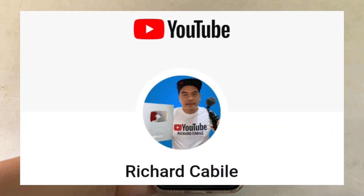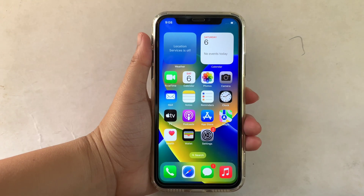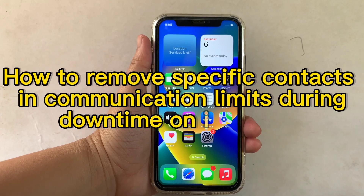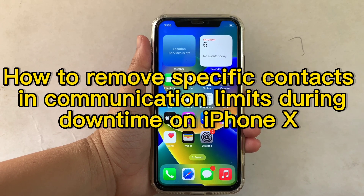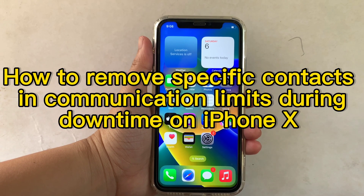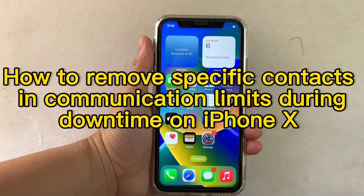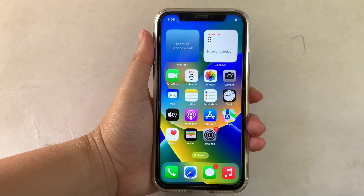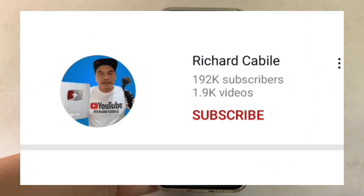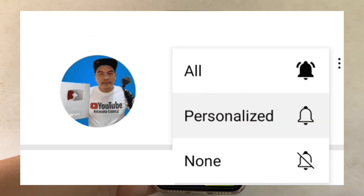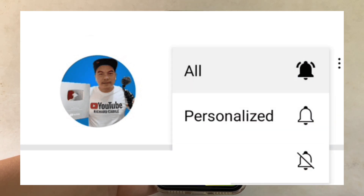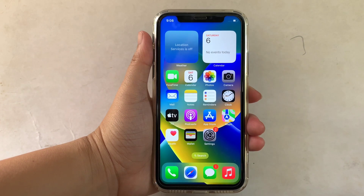Hi, welcome to Richard Kabili's YouTube channel. For today's tutorial I will be teaching you how to remove specific contacts and communication limits during downtime on iPhone X. First, can you subscribe to this channel, don't forget to hit the subscribe button and the bell to notify you for new updates.